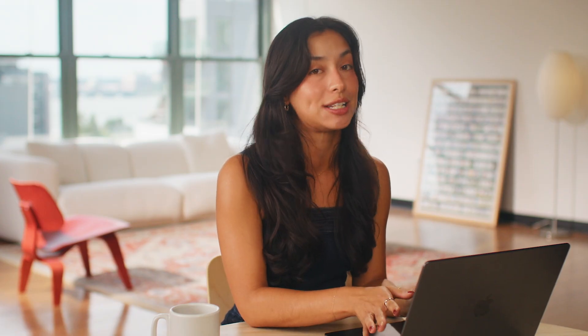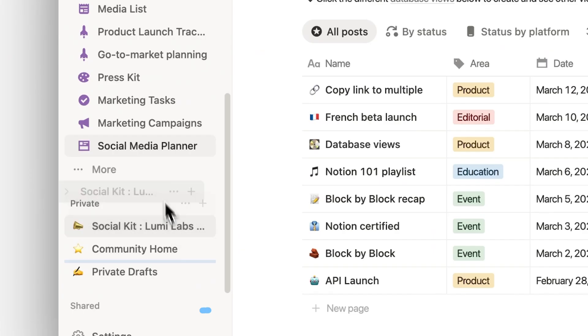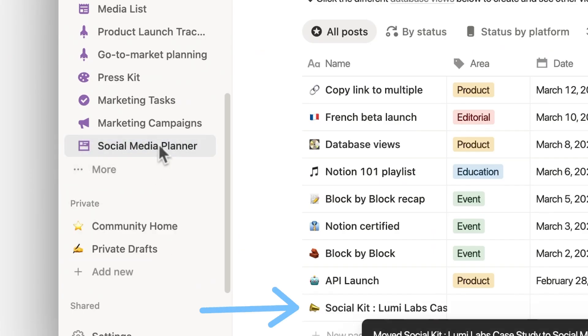For sharing a page more broadly with your entire team or company, we've already covered one way you can share to a team using the share menu — you can give access to a team or the whole workspace. Beyond this, you can also share any page by dragging the page from your sidebar directly into the relevant team space section.